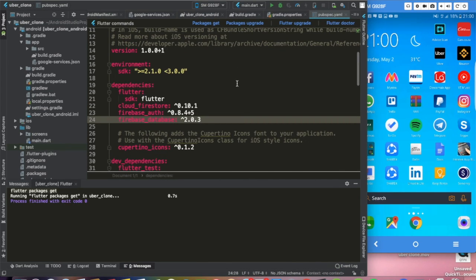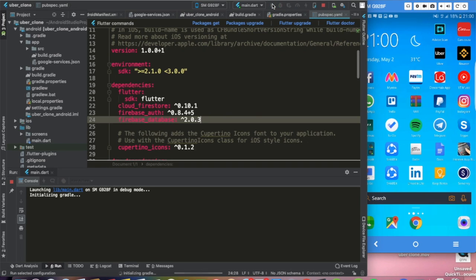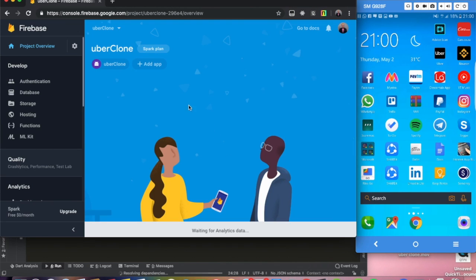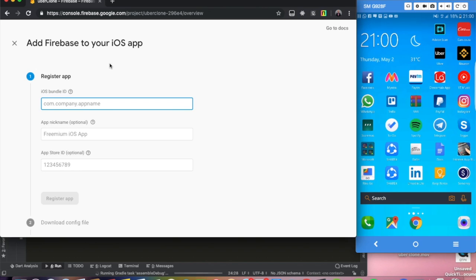Let me close the project on my mobile device. Let's run it again to make sure everything is fine and see if there are any errors. While this is processing, let's configure iOS. Go back to the Firebase console, click Add App, and select iOS. Now we need the iOS Bundle ID — how do we find it?